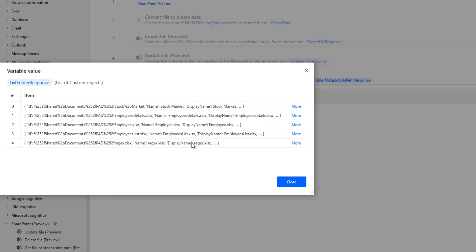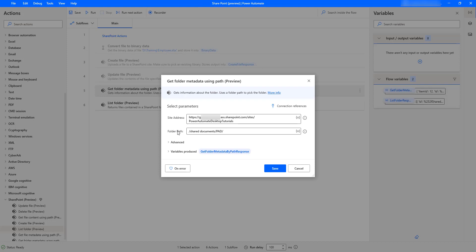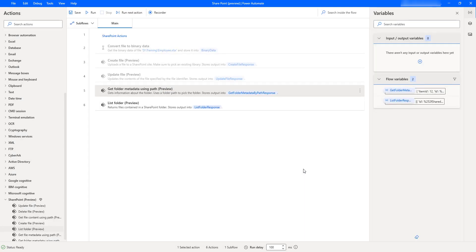Let me click Close. To help you understand what we provided in the Get Folder Metadata Using Path action, let me double-click on it. I gave the same site address and the folder path as Shared Documents/Power Automate Desktop to get the metadata about that particular folder. Let me click Cancel. I hope you understand how to work with the List Folder action as part of this tutorial.